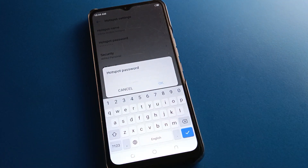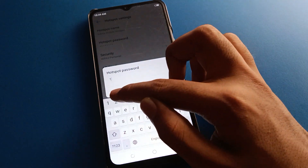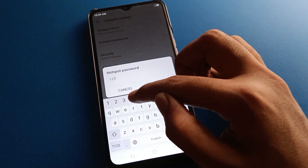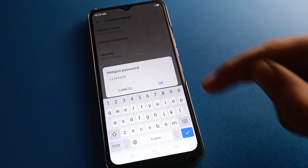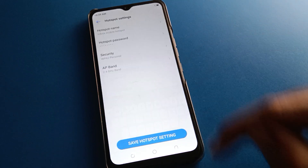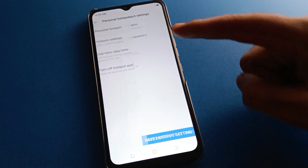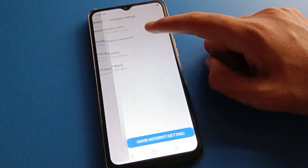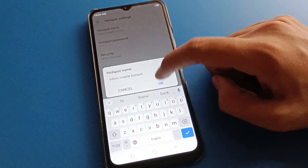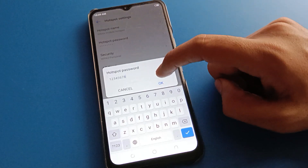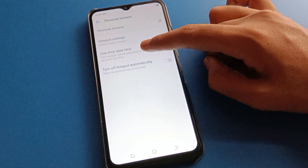If you want to update or change your password, you can change it. I will use '12345678' and then save. The hotspot setting password and device name will be renamed. You can check that the device name is renamed and the password is changed — you now have a new password and new device name.